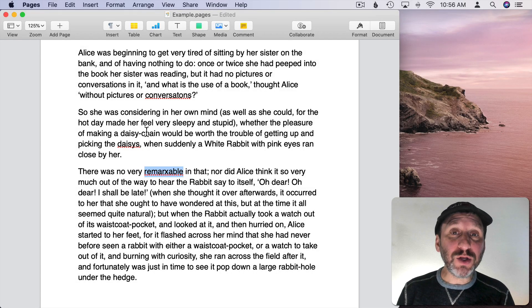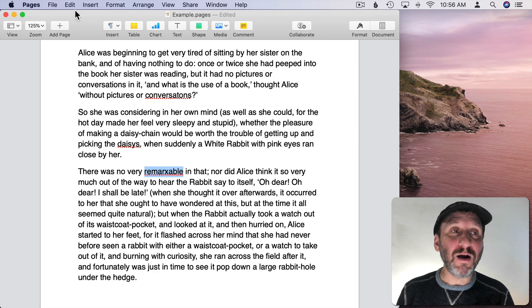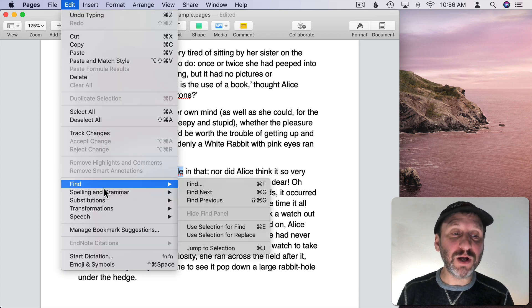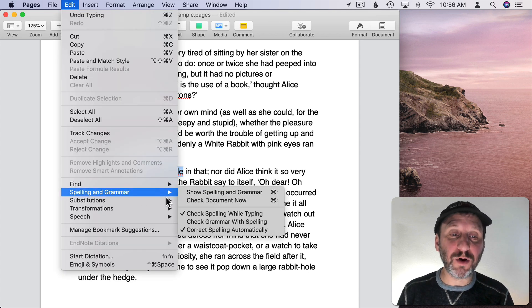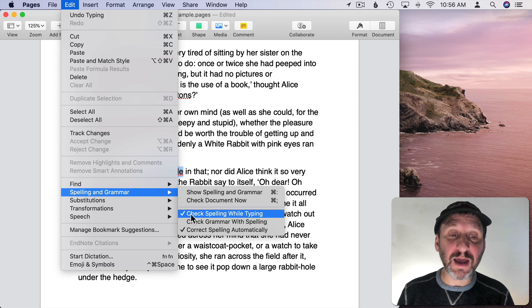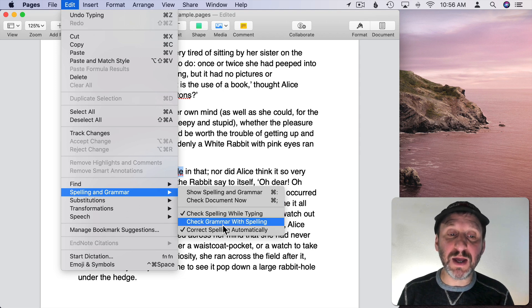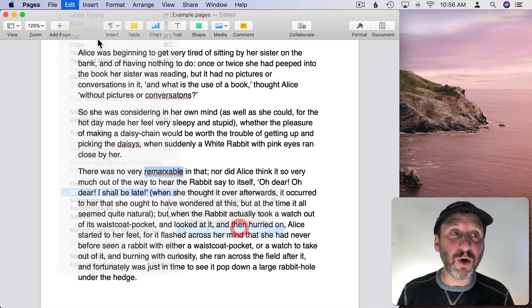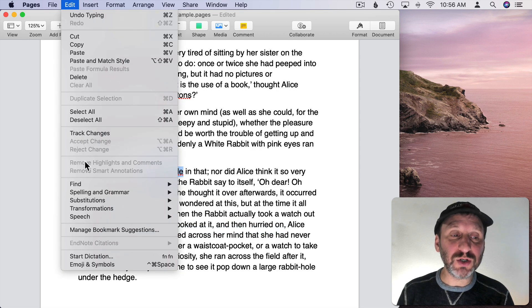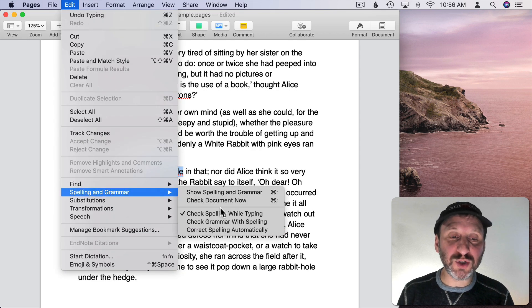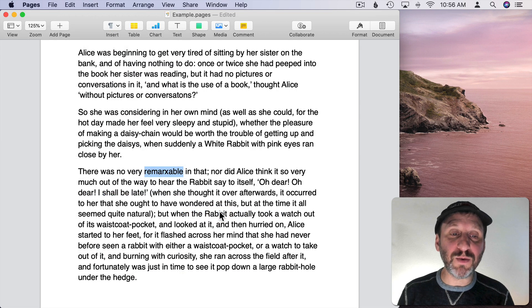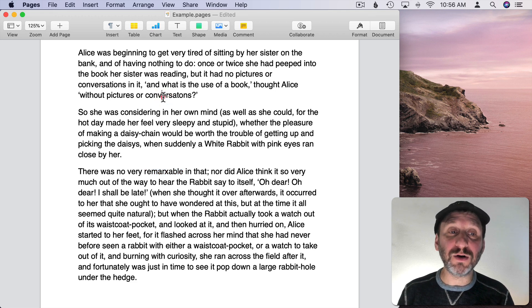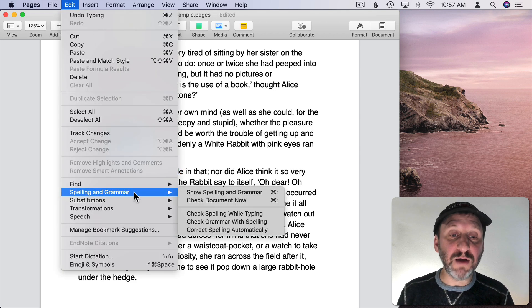Now all the controls for spell checking are found under Edit and then Spelling and Grammar. Notice that I have checked Check Spelling While Typing and Correct Spelling Automatically. Let's uncheck both of those to start from scratch. You can see when I uncheck those, no longer are the errors underlined.